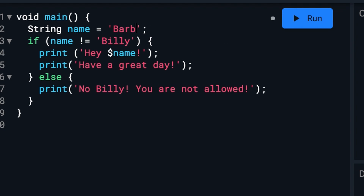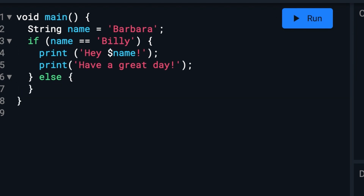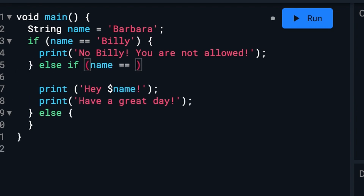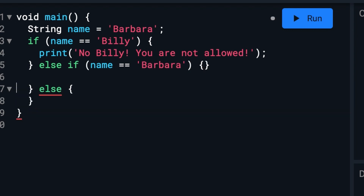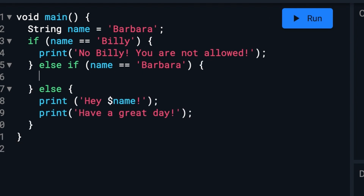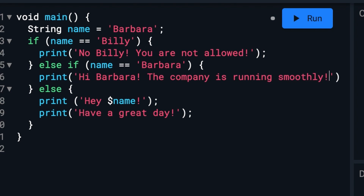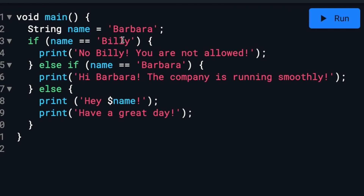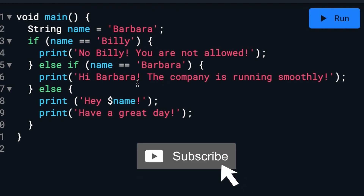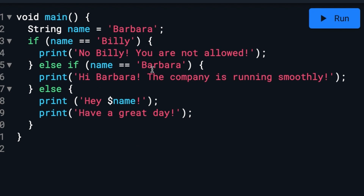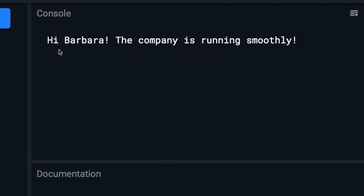What if we wanted to give someone else a special greeting? We can use an else if to give them a greeting of their own. So if the user is Billy we don't let him in; else if it's Barbara, we say 'Hi Barbara, the company is running smoothly'; if it's anyone other than Billy or Barbara, we say 'Hey [name], have a great day.' We run that and we see: 'Hi Barbara, the company is running smoothly.'